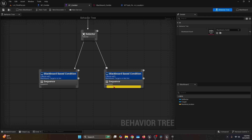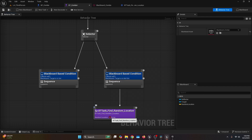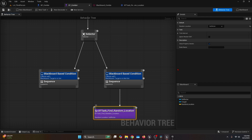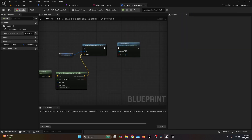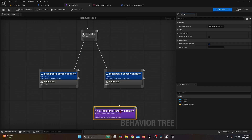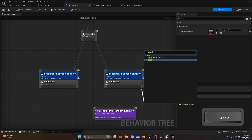Go back to BT Zombie. From the sequence on the Target Is Not Set branch, drag and find BT Task Find Random Location. Select it, and for the Random Location variable change it to Random Location from the blackboard. If Random Location doesn't appear, go back to the task, compile and save, then it should pop up.